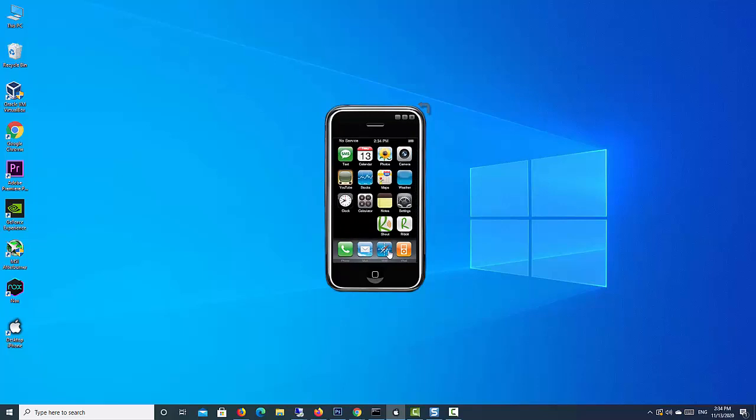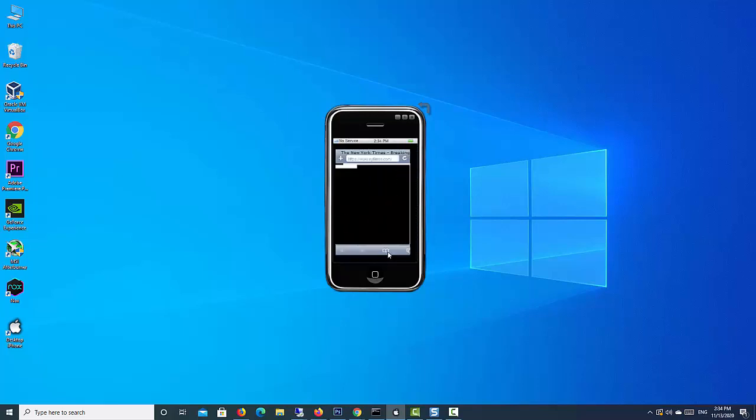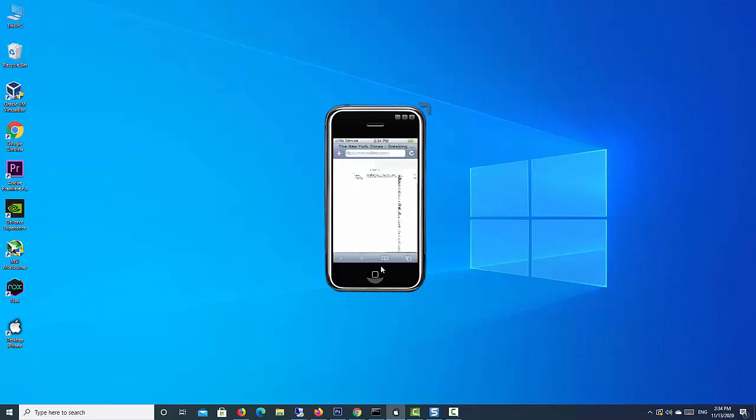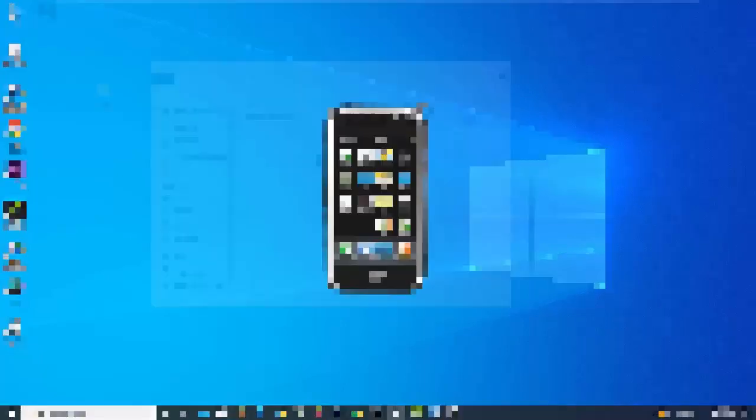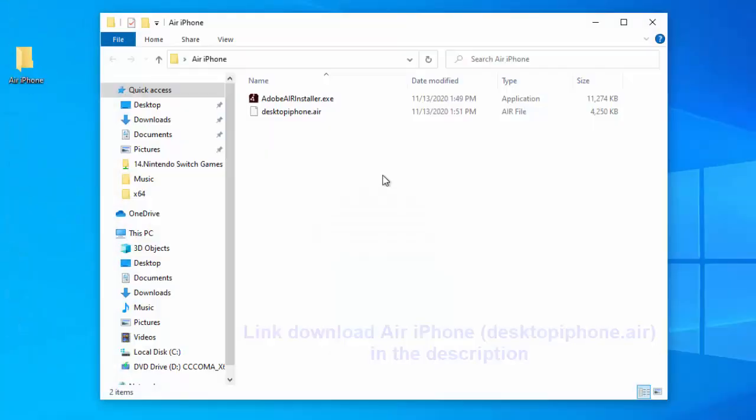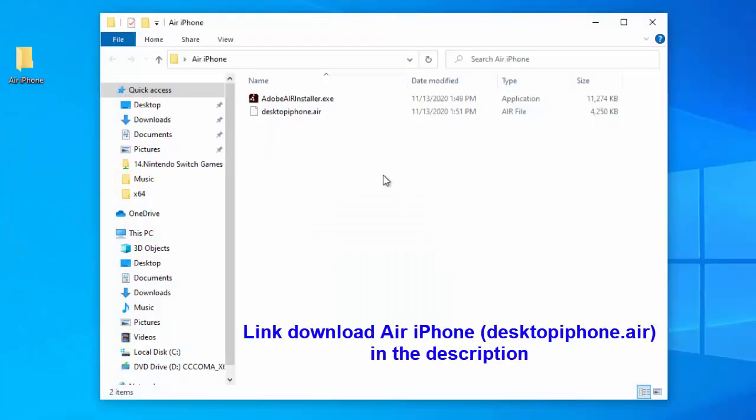This emulator has been tested under the conditions in which the iPhone operates and checked for its response. The installation process for Air iPhone emulator is easy and straightforward.